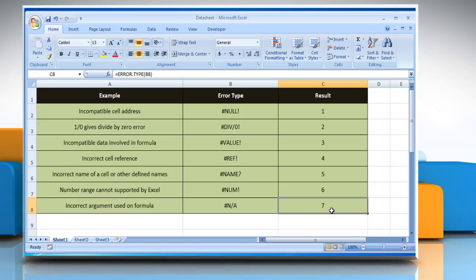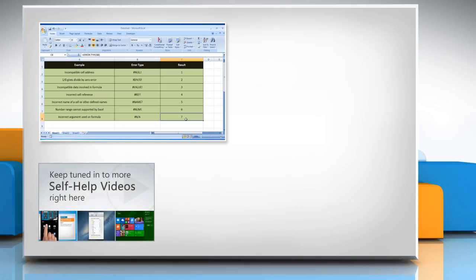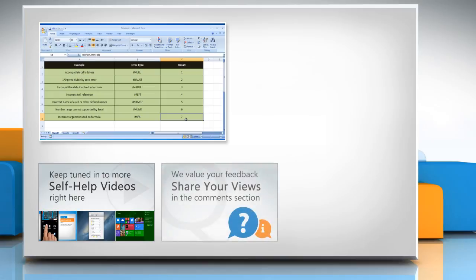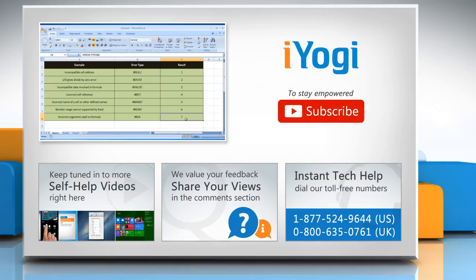See? That wasn't hard at all. Thanks for watching. For more details, click on the eye icon on the top right of the video. Check out our iYogi channel for self-help videos on Windows, Mac, smartphones, security, social media, and much more. Have something to ask or share? Pen it down in the comments. To get iYogi tech support, dial toll-free numbers. To stay empowered technically, subscribe to our channel.